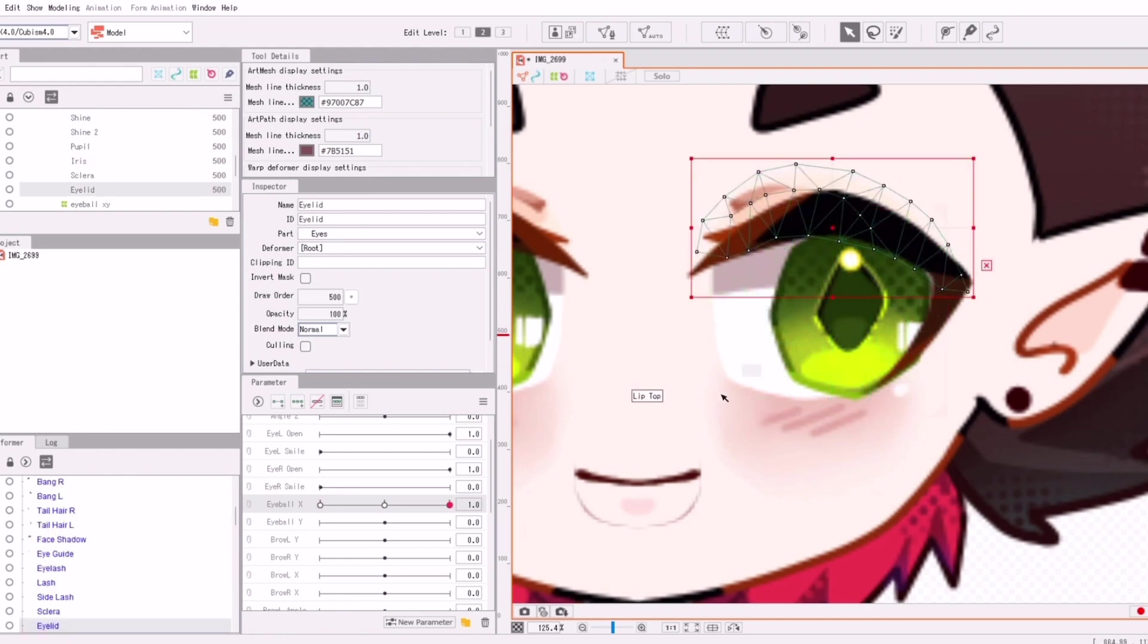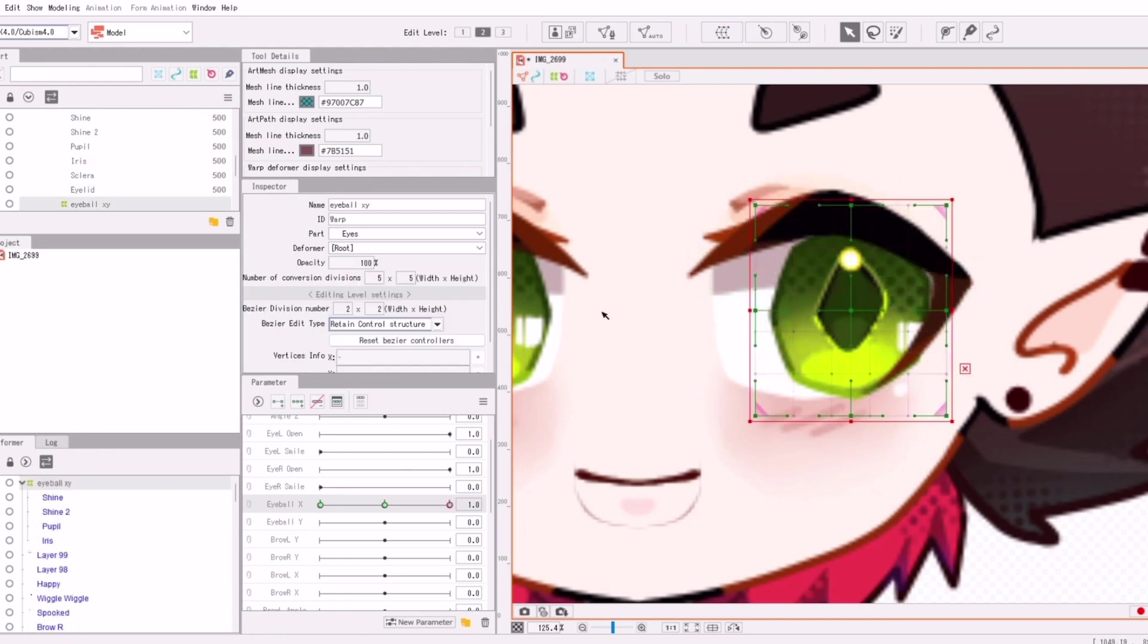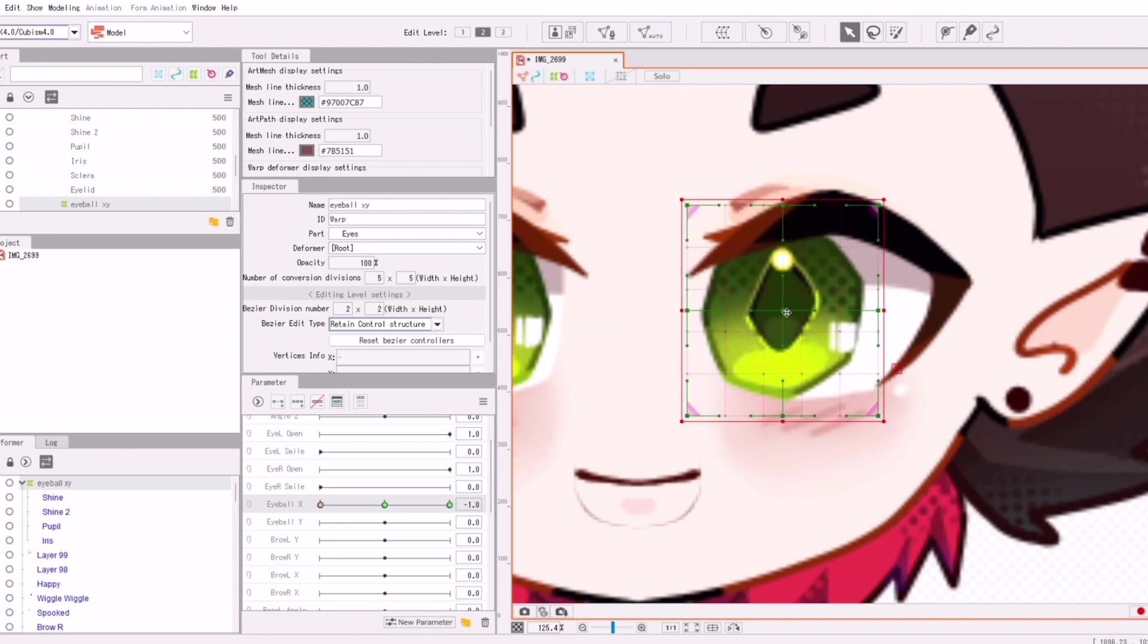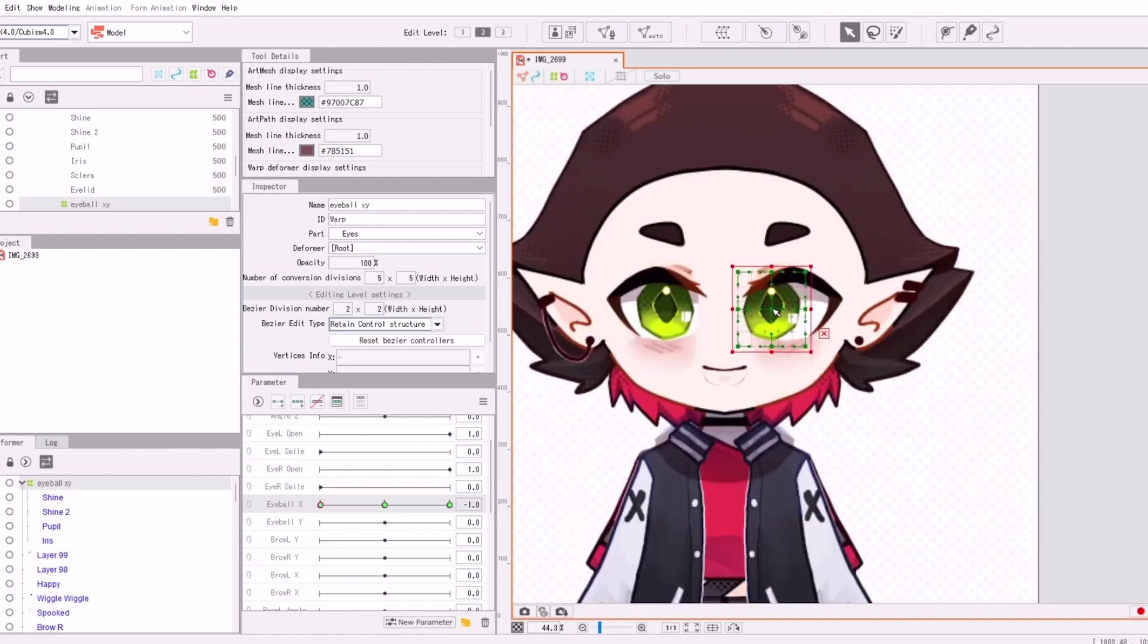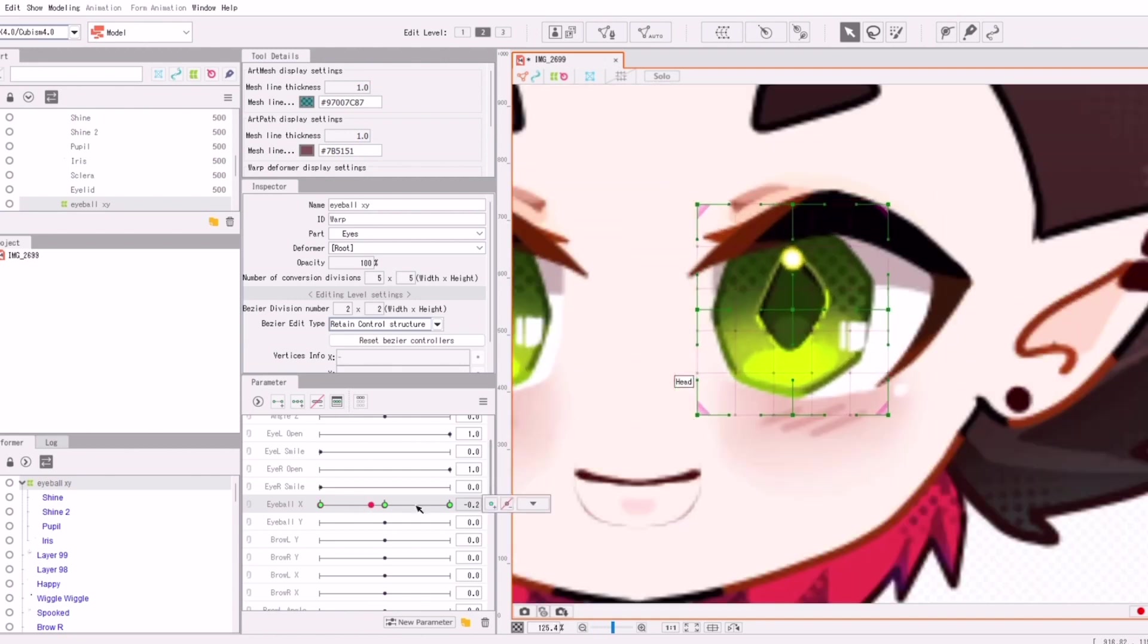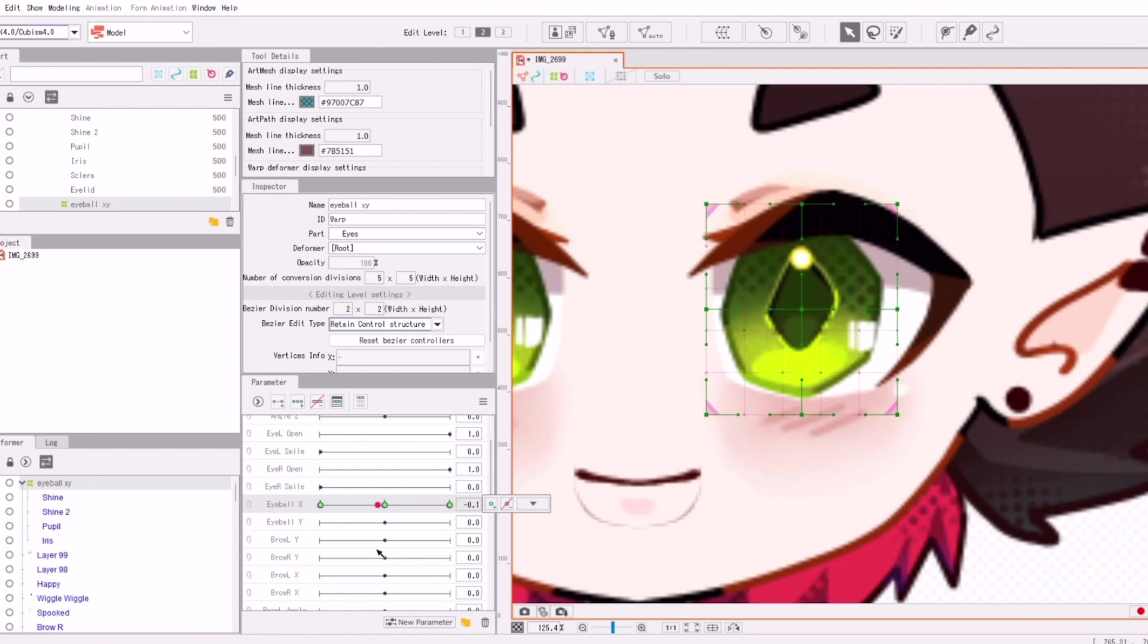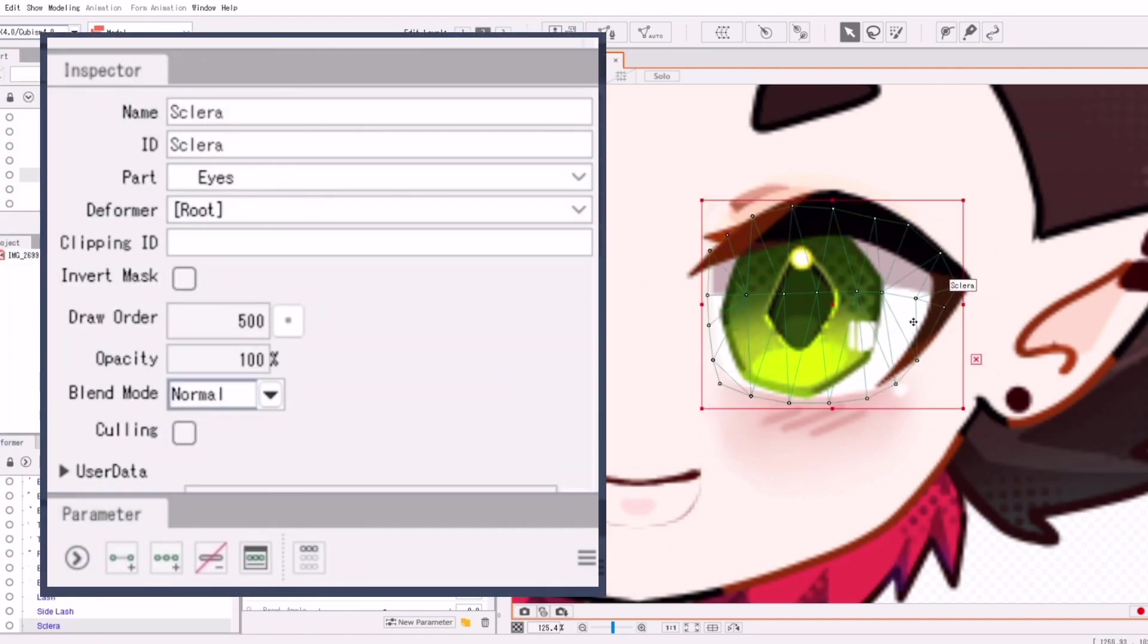In part one, I already explained everything about parameters. So I expect you to already have a basic understanding of what's up. Also it's really important to make deformers instead of just moving your object.